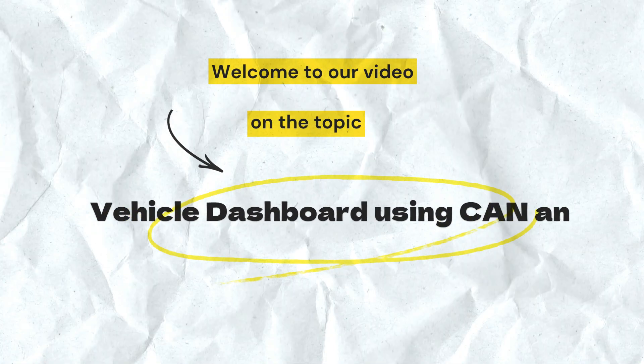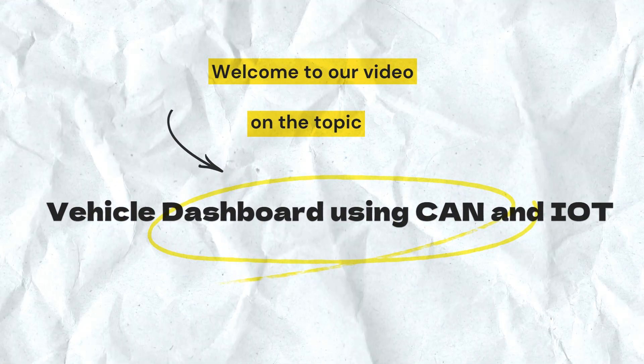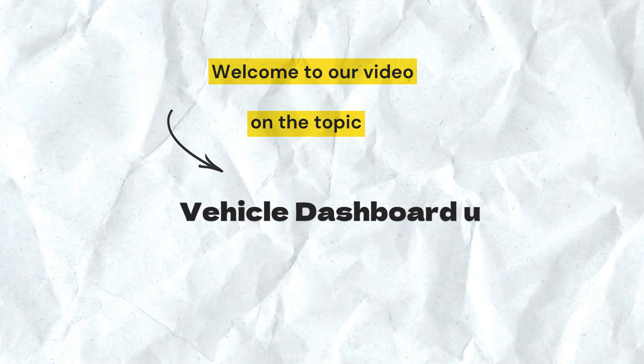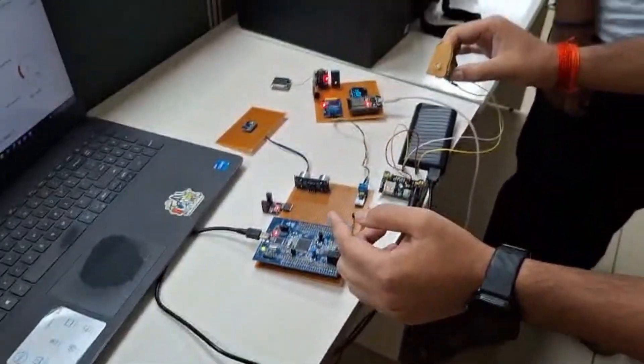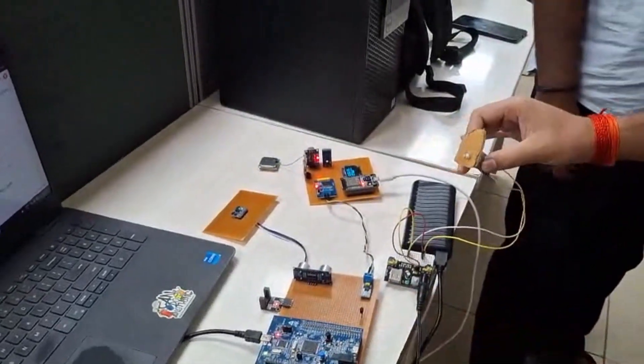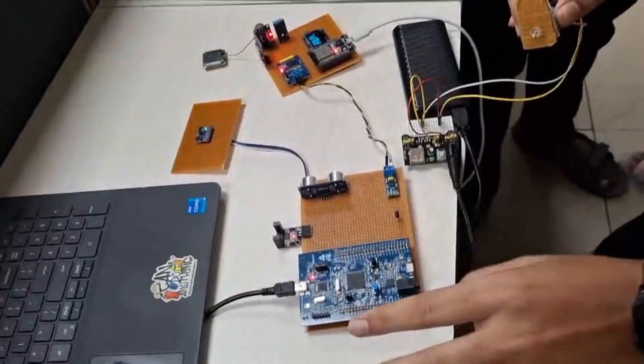Hello everyone, welcome to our video. Here we are demonstrating our project, which is a vehicle dashboard using CAN IoT. In this project, we are using two microcontrollers.